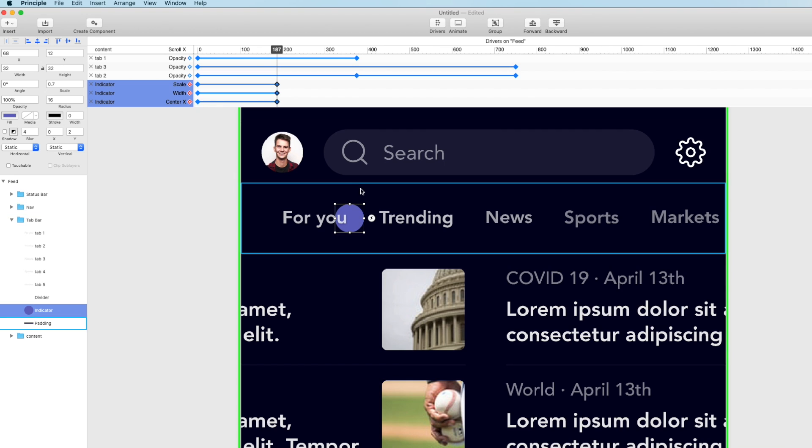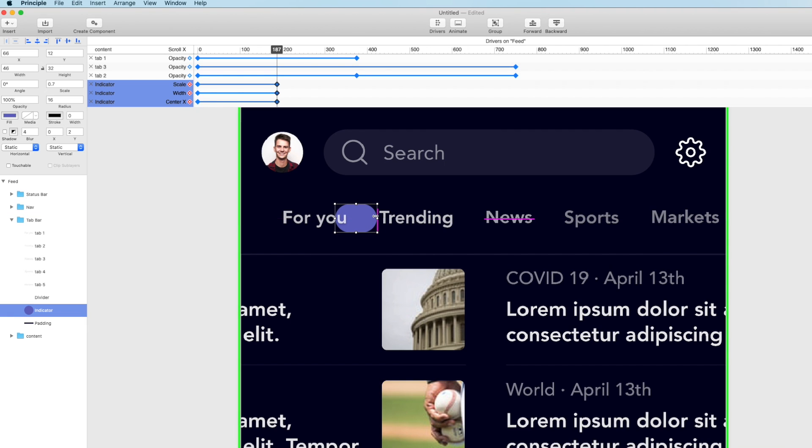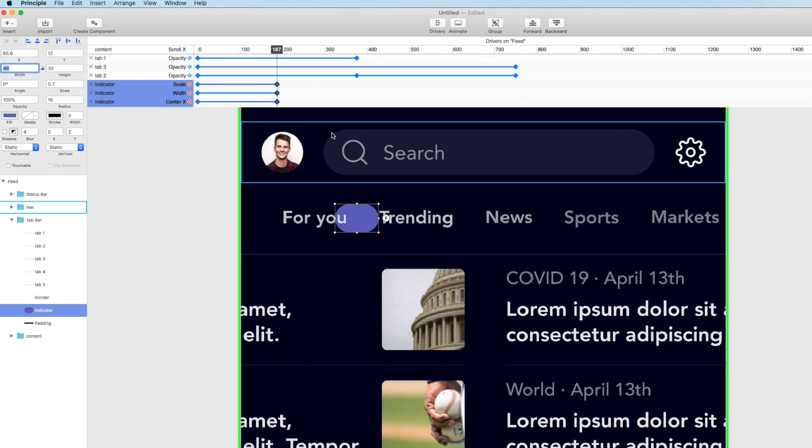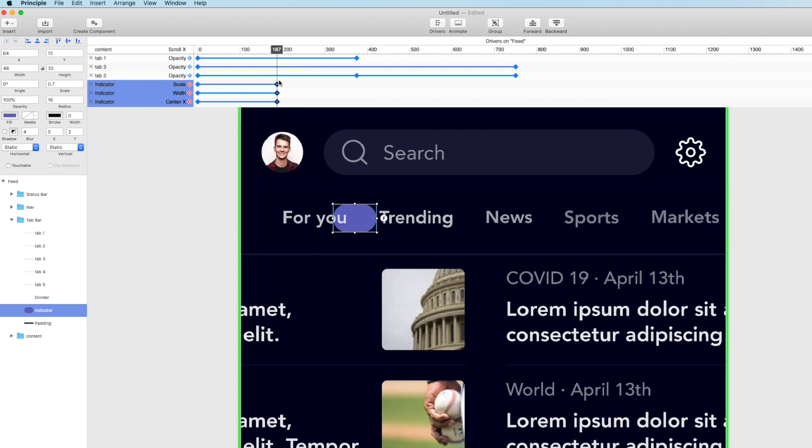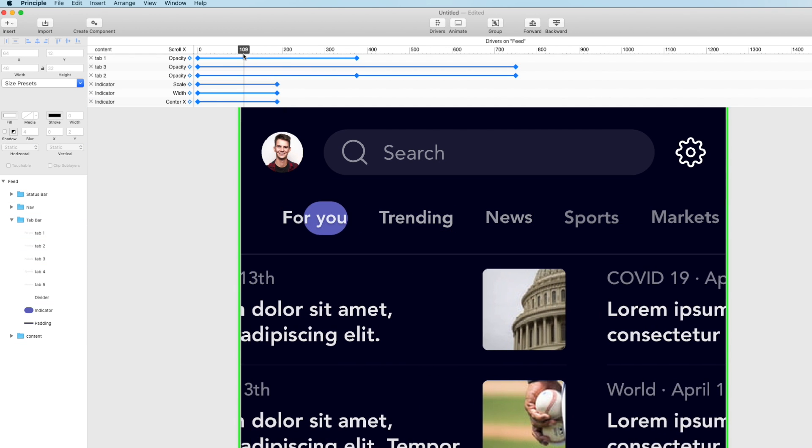And then when we get about here let's take its scale since we keyframe that property. Let's take its scale down to like 0.7. So you see as I start swiping it's scaling down just a little bit. And let's also increase its width.